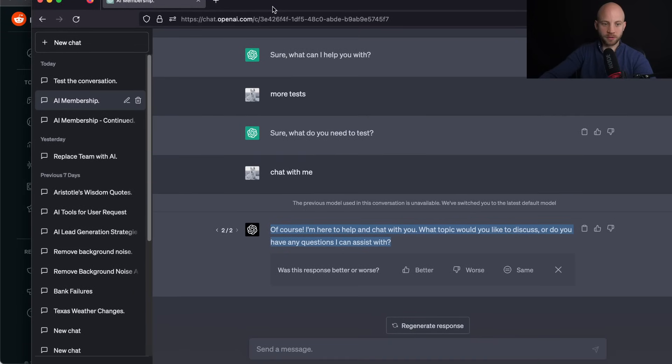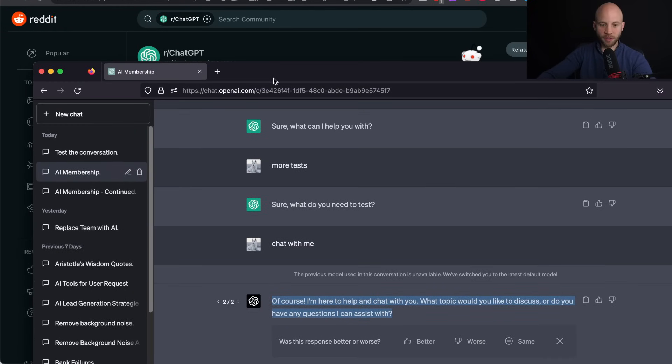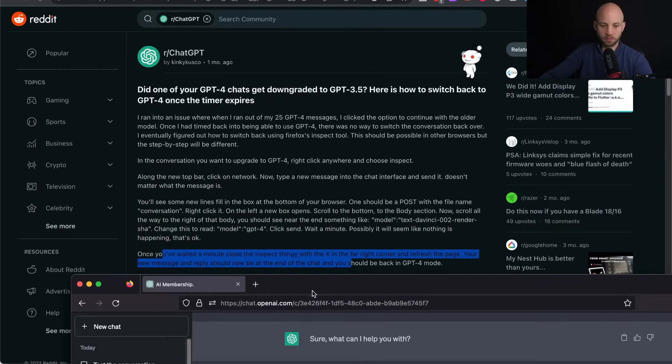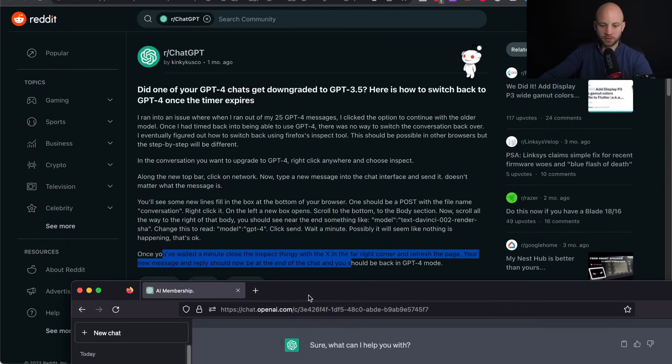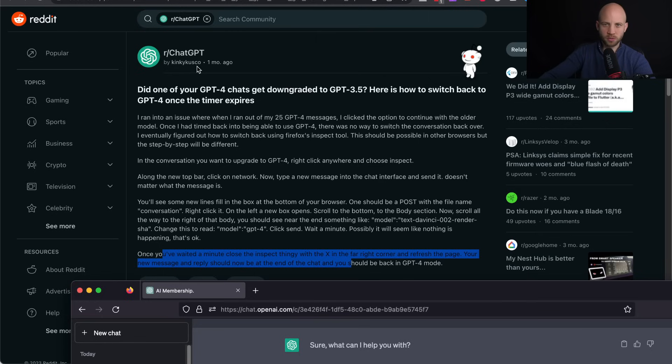Now, the credit belongs not to me, but to this guy from Reddit, Kinky Cusco. So here are the steps.